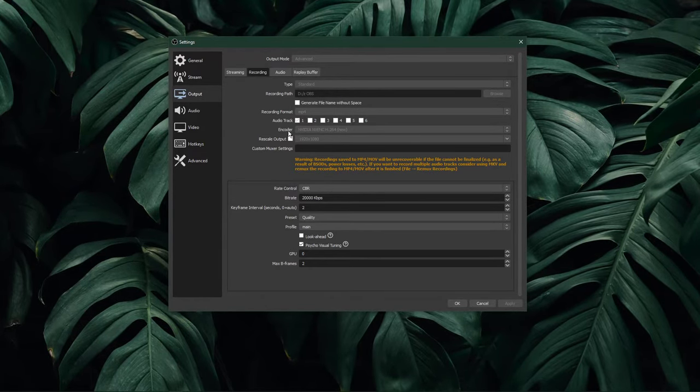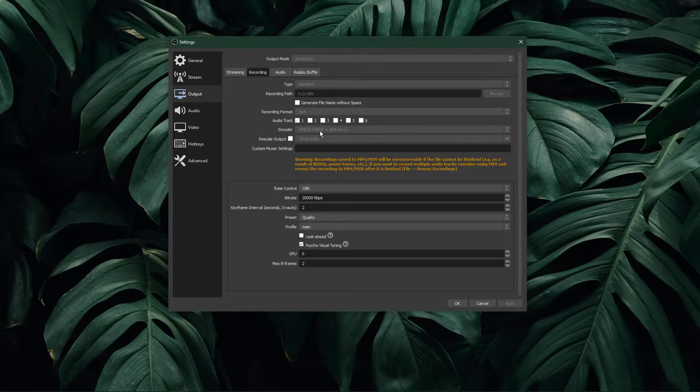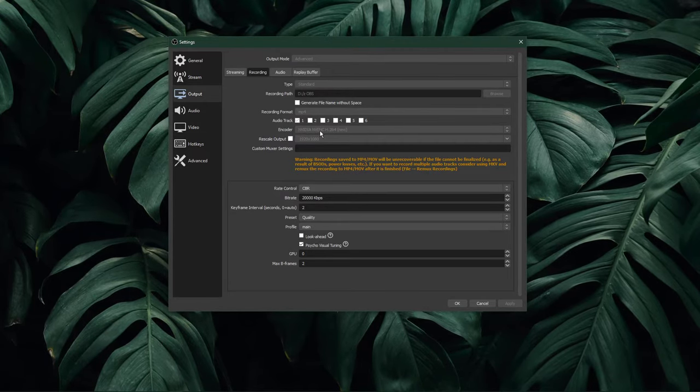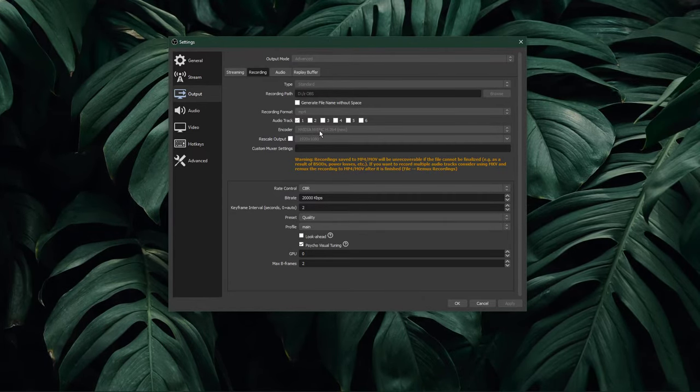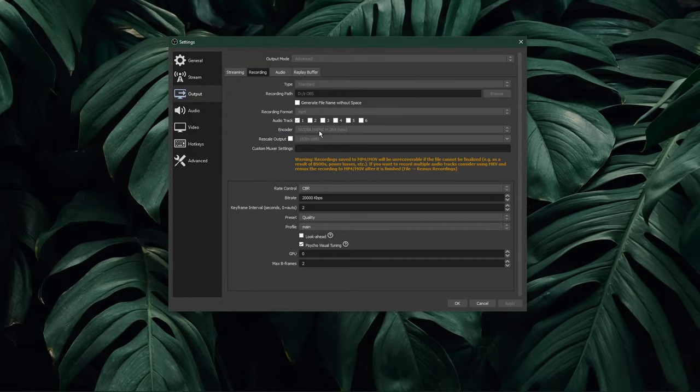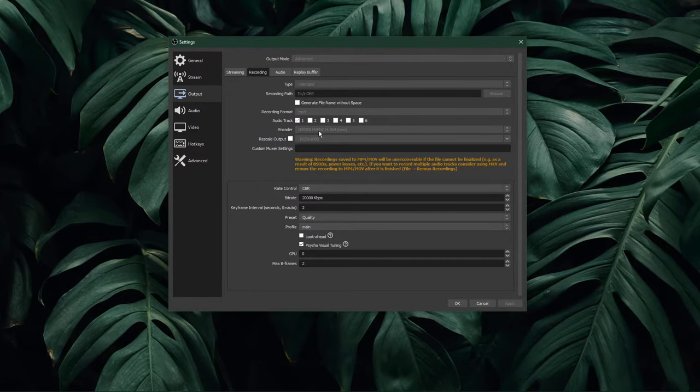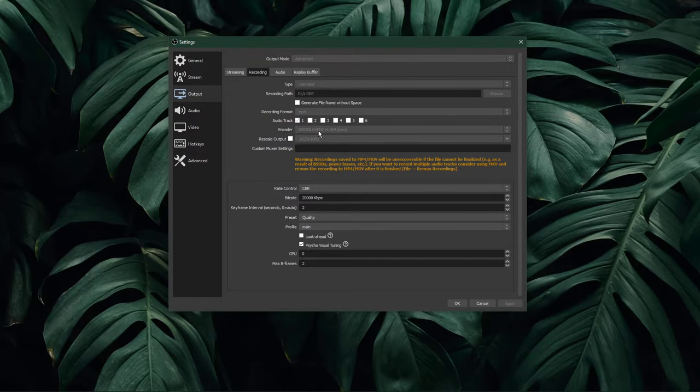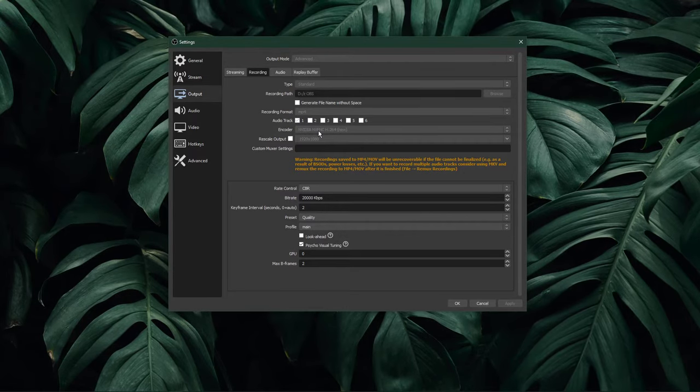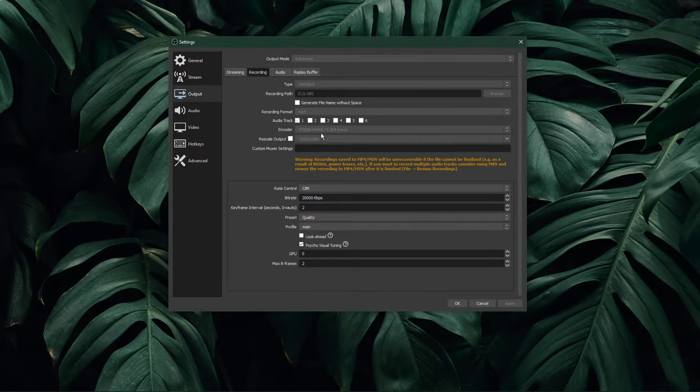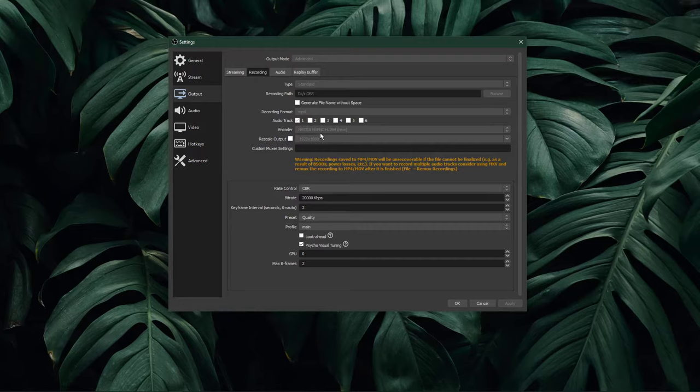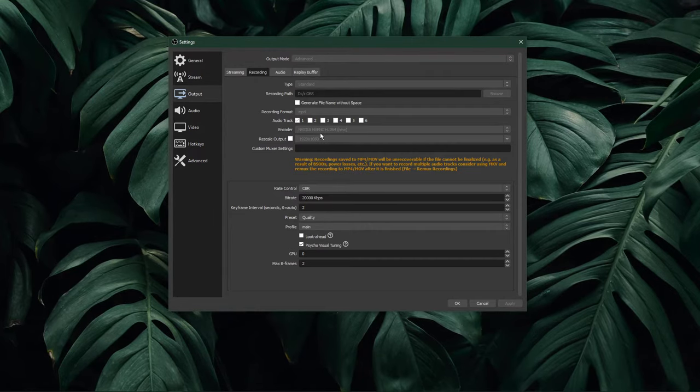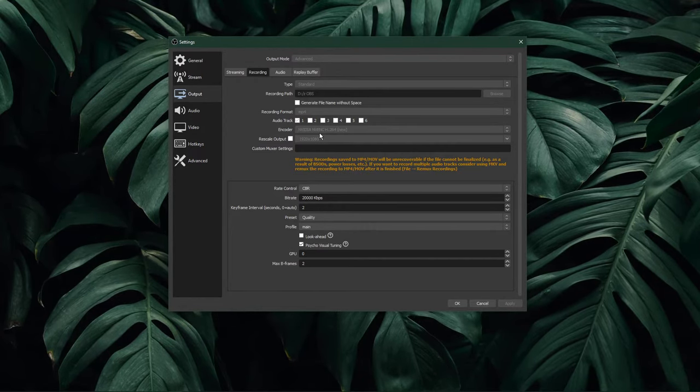Set your encoder to NVENC in case you're using a powerful enough NVIDIA graphics card. Otherwise, use x264 to utilize your processor to encode your recordings. This option will in any case come down to your hardware, and I strongly advise you to make a test recording using both options while in game.